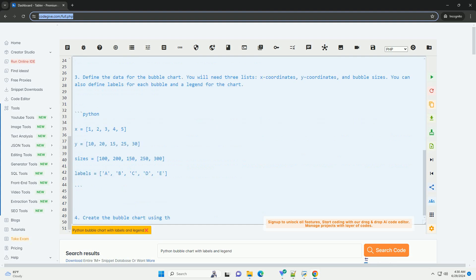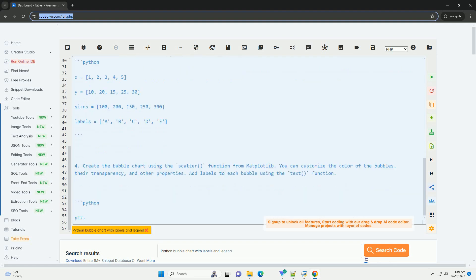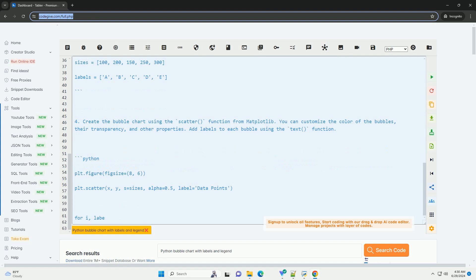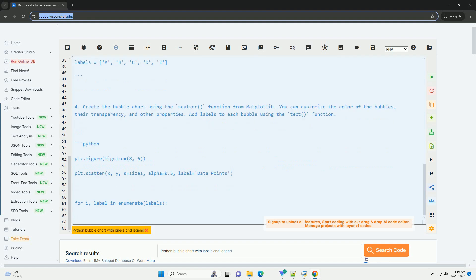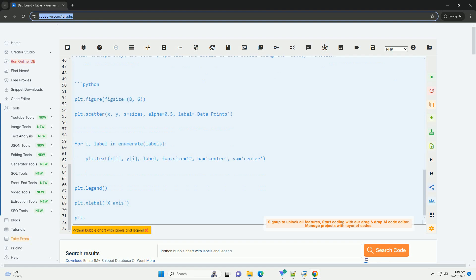Here's a step-by-step tutorial on creating a bubble chart with labels and a legend using Matplotlib. First, you need to install the Matplotlib library if you haven't already. You can install it using pip.